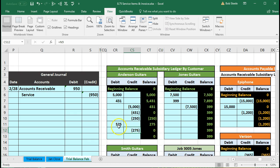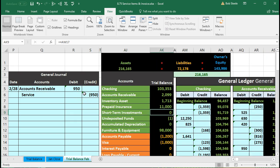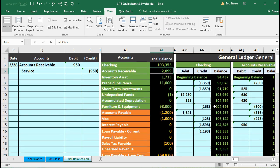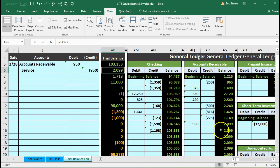We go back to the trial balance to verify the balance is correct. Scrolling to the accounts receivable area and clicking right a few times, we see $2,099. On the general ledger, we can tick and tie: $275 for Anderson from the prior transaction and $950 for the current entry, confirming the balance.